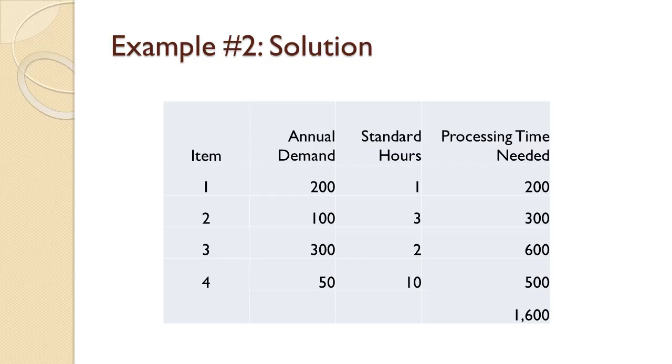For Item 1, 200 times 1 equals 200. For Item 2, 100 times 3 equals 300. For Item 3, 300 times 2 equals 600. For Item 4, 50 times 10 equals 500. Those add up to 1,600 hours so the 2,000 hours of machine time that is available is adequate.